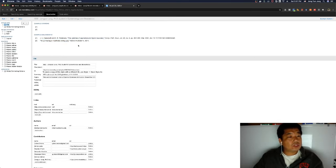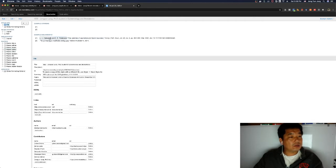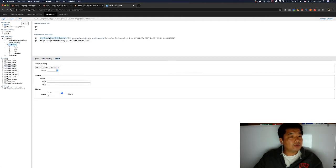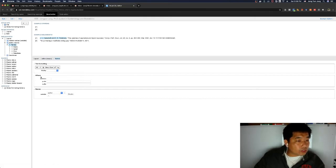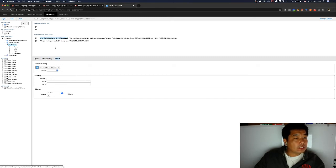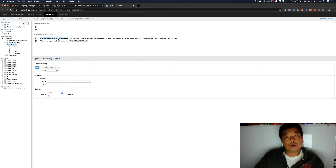For our first example, we want to have bold author names. Go to the Author element and click on the author name — this expands the window. Under the Name section, click 'Bold' in the text formatting, and that changes your author name to bold.